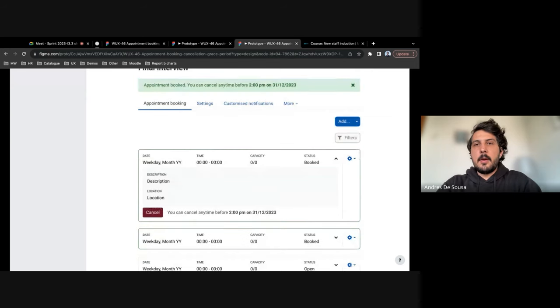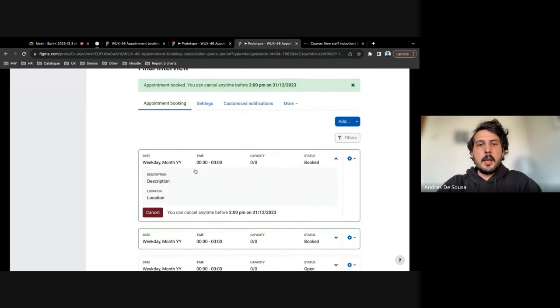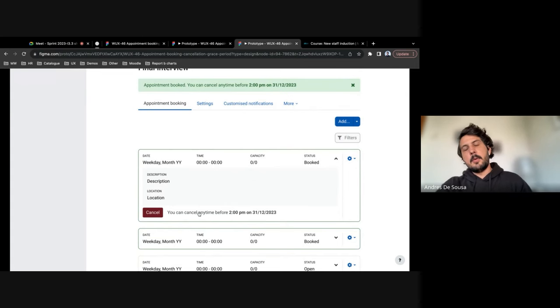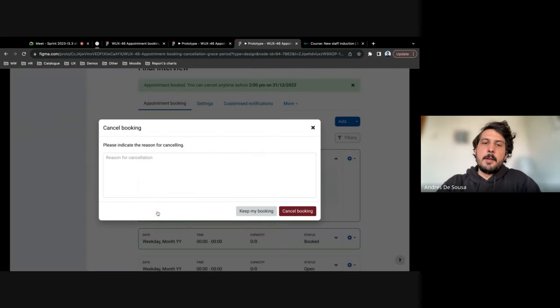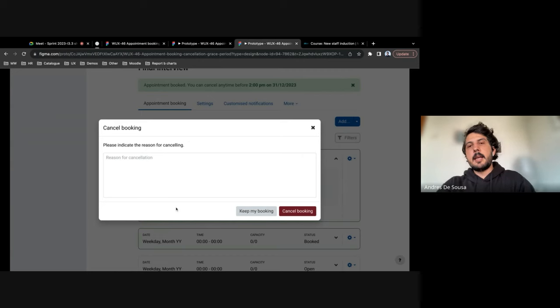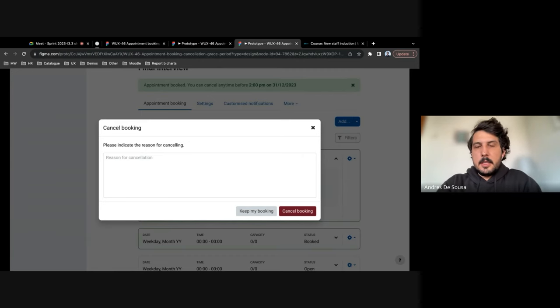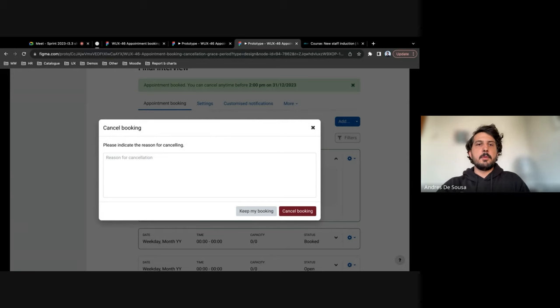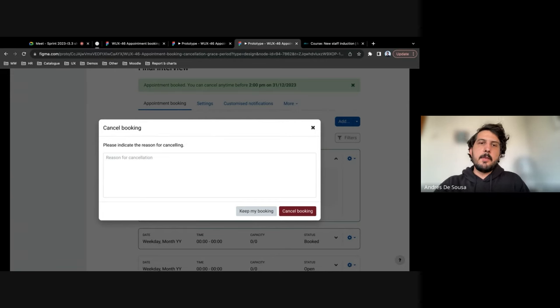And then later on, if they go in here and want to cancel it, they will always know that they have until that time. So if they click cancel, this part allowing you to select a reason is already in the activity.